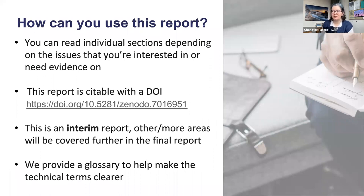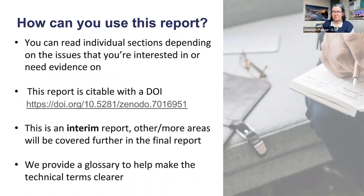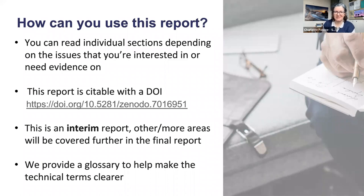You can read individual sections of the report, look up things that you're interested in, or start at the top and work your way down. It's something you should be able to dip into at different stages to find out what we've discovered about different areas. It's citable with a DOI and is on Zenodo. This is just an interim stage — there'll be more areas covered and more depth in our final reporting. We also provide a glossary to help make technical terms clearer and to reveal where some terms that seem like plain English actually mean something specific within this area.